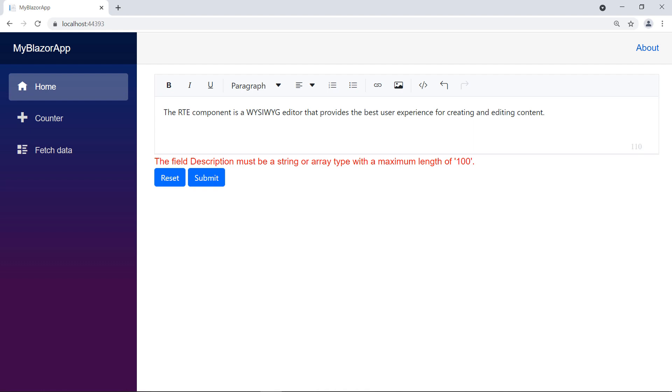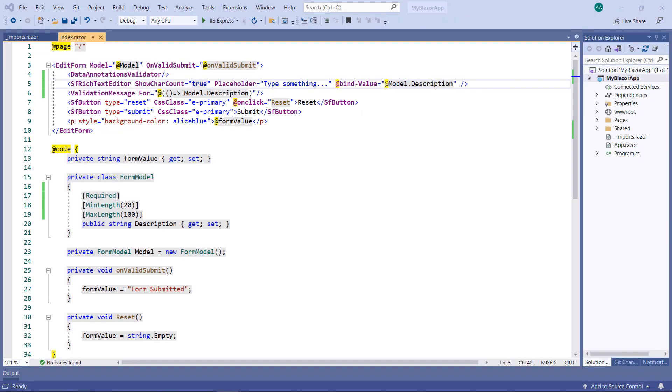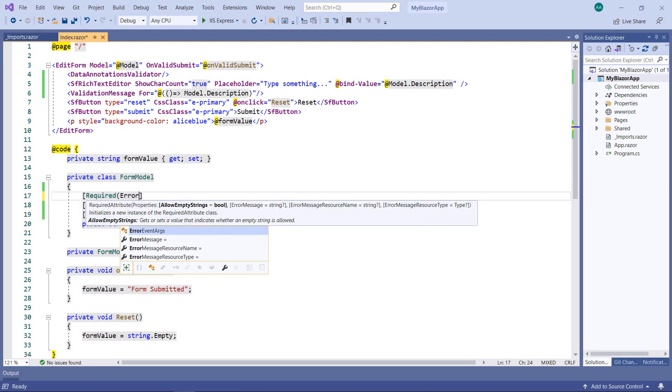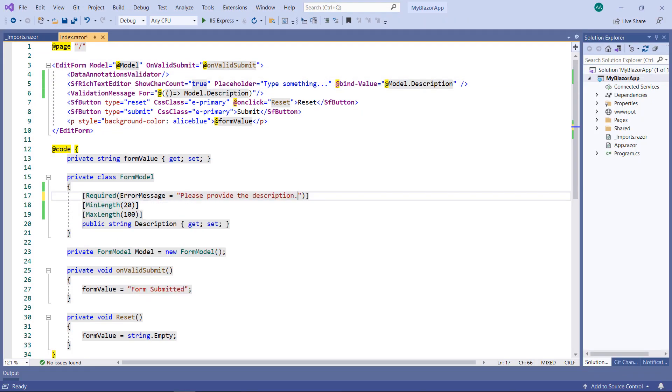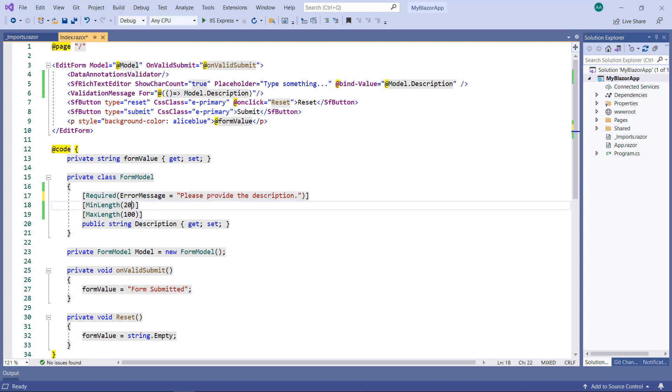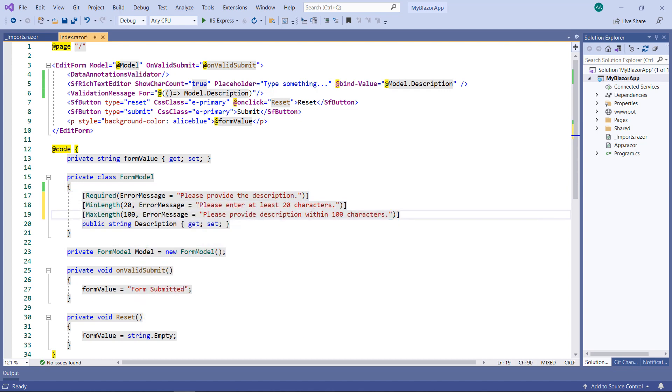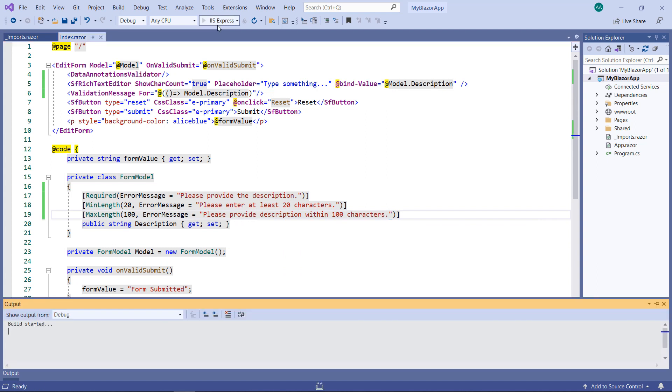Next, let me show you how to customize these validation error messages. To do so, in the required attribute, set the error message property with a custom message. Customize the min length attribute too. Also, do the same for max length. Run the application.